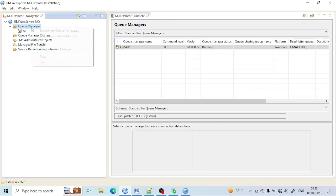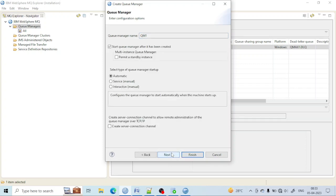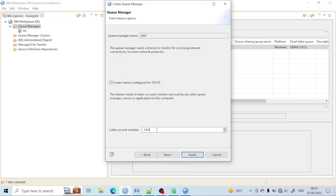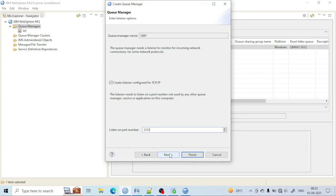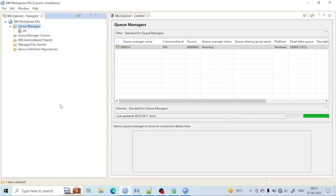So let me create that — for that you need to go here and create QManager. I have to go to QM1 and just click on Next, Next, Next, and here you need to put a port number so that they can communicate with each other. I am putting the port number — let's take, for example, 3333. Click on Next and Finish. You can see the QManager will be created, it will take a few seconds.